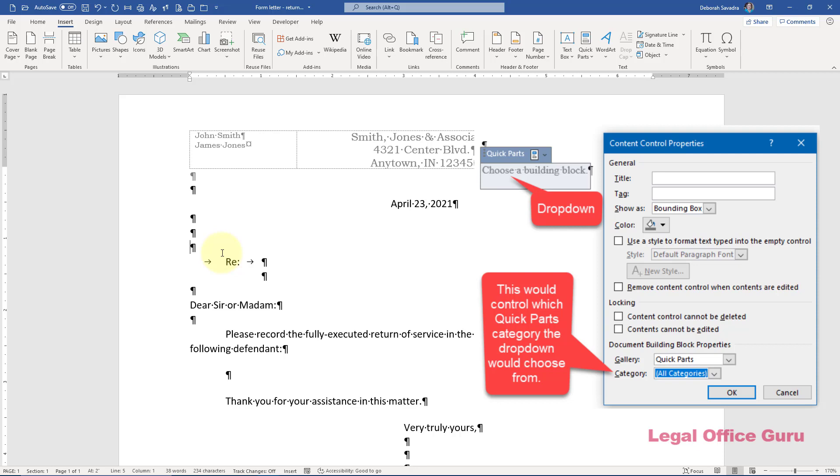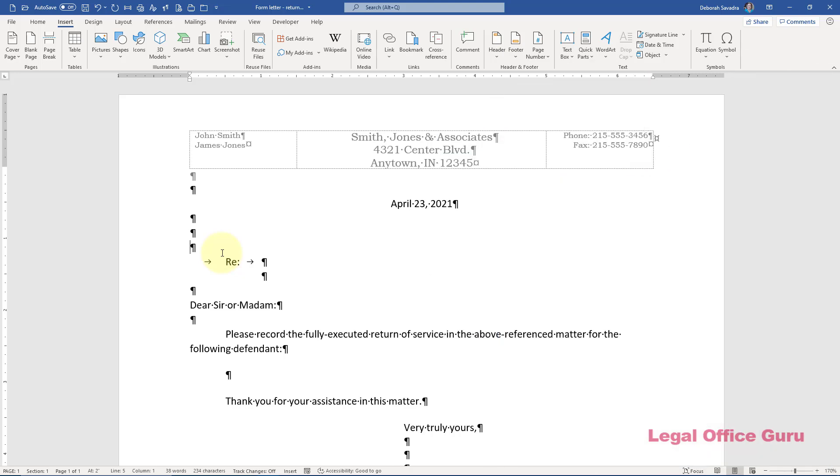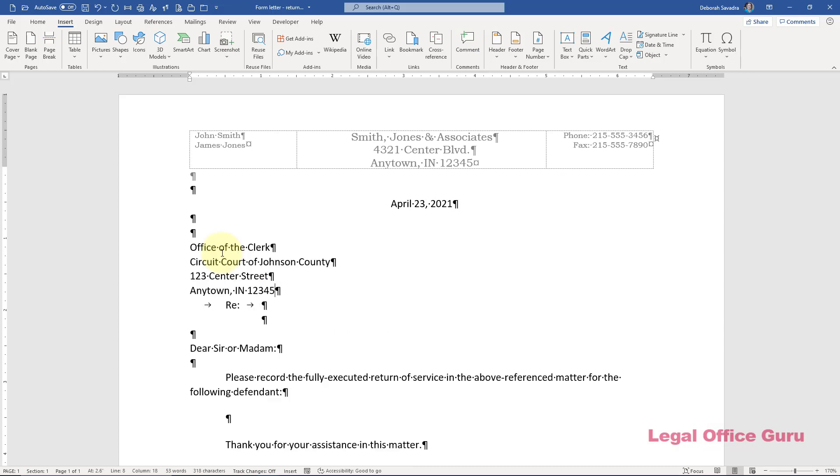The dropdown I'm going to create here is going to give me a choice between two quick parts I'm going to create or alternatively allow me to choose a generic Office of the Clerk and fill in another address for another court for those infrequent instances in which we're sending this somewhere other than the two courts we deal with most frequently. I'm going to type in the first address so that I can use this to make a quick part.